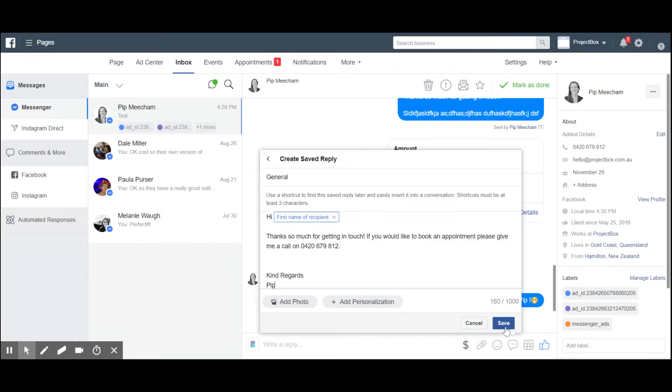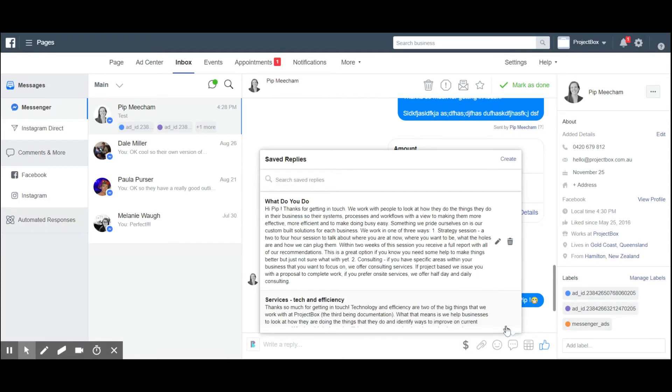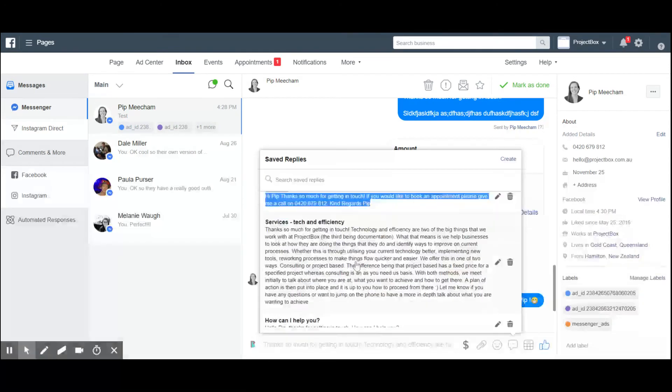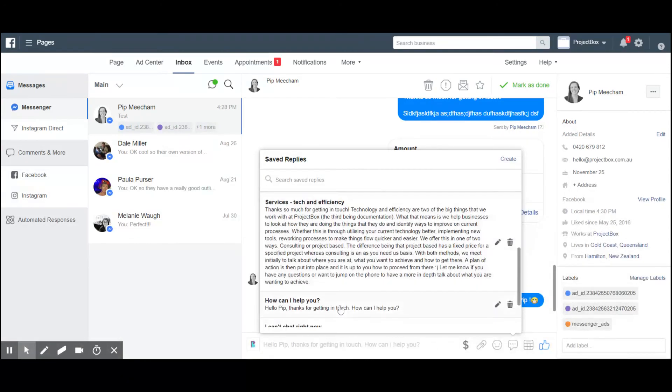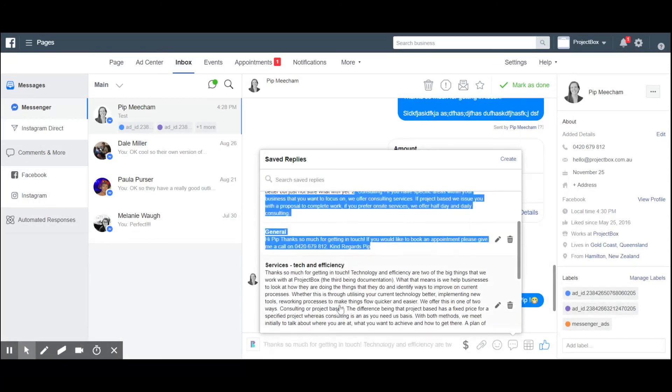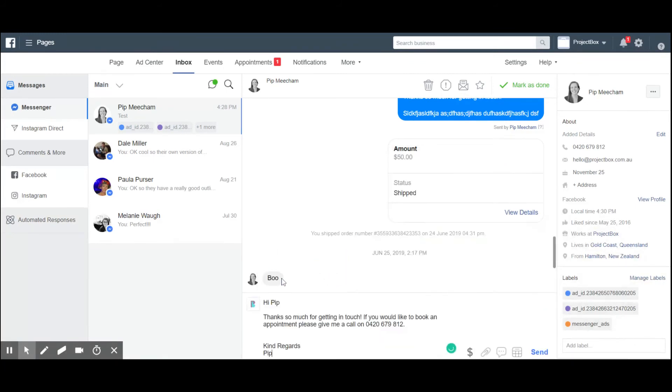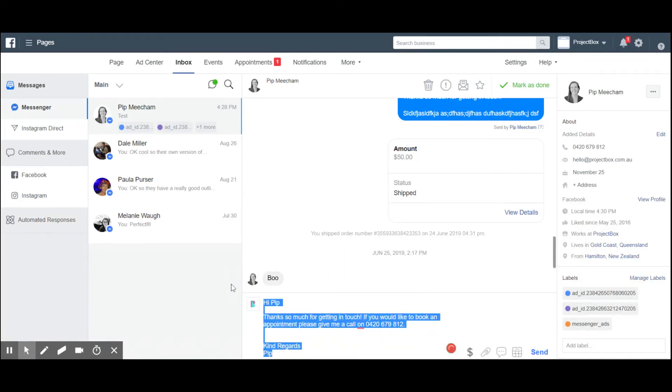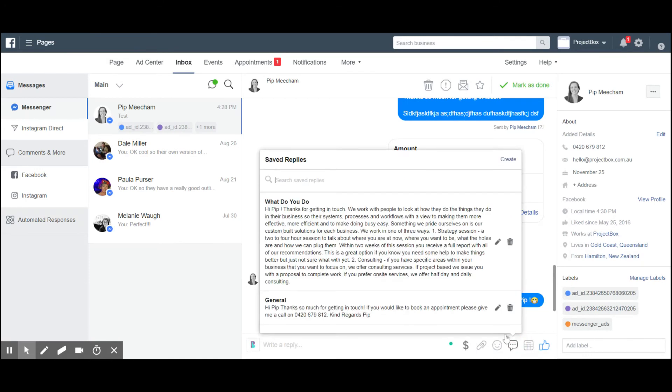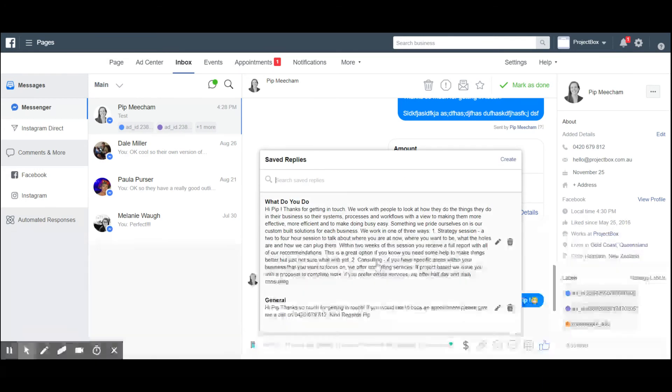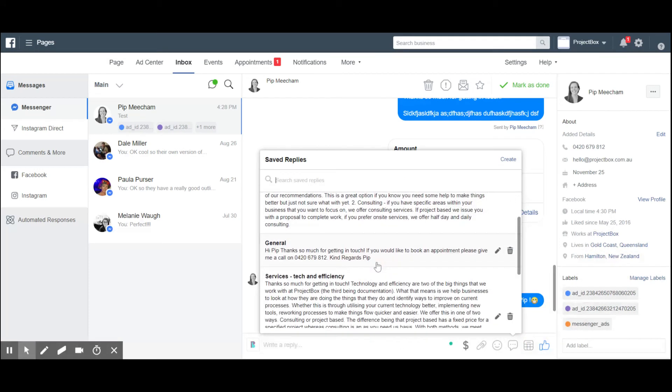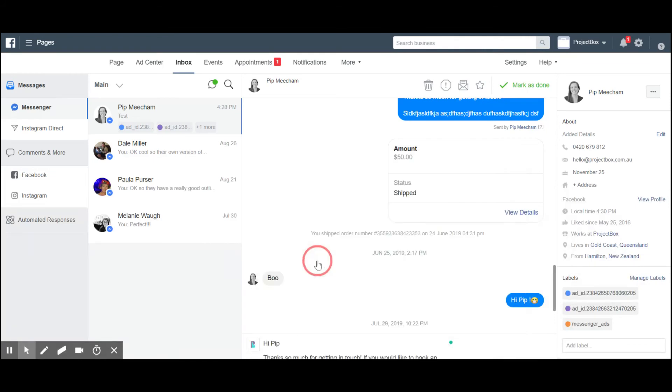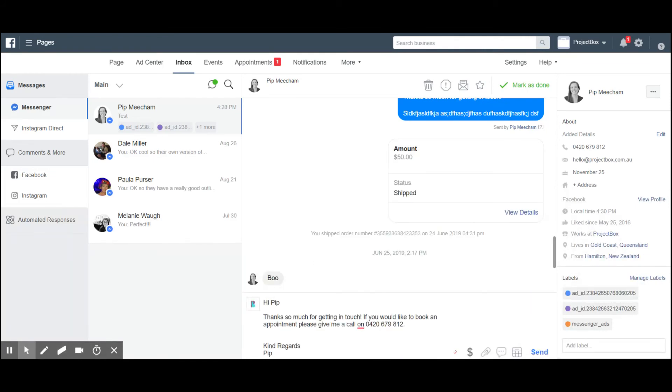So once you've typed up the template, just push 'Save.' That will then add it into the list of things that you've templated. You can see here now I've got this 'General' one. To insert it into the reply, you can simply click on the one that you want. We're going to put in here 'General' and all of a sudden that puts it into the message reply box.